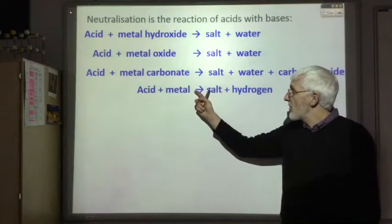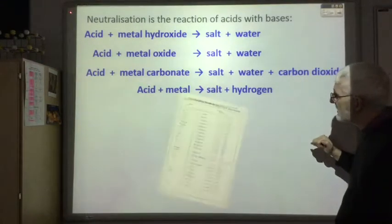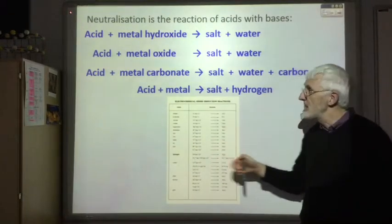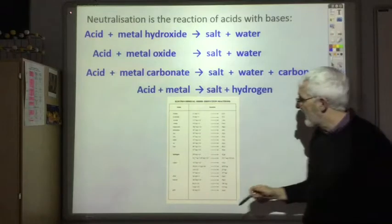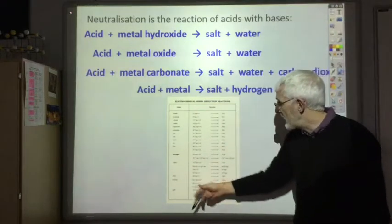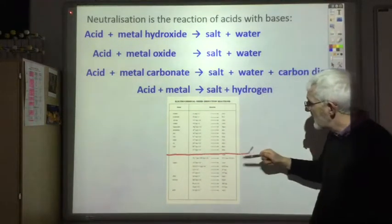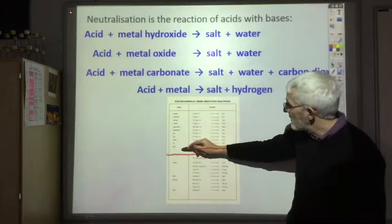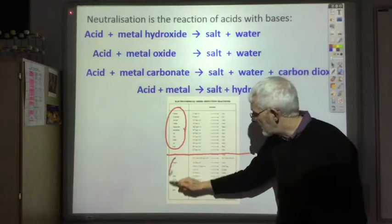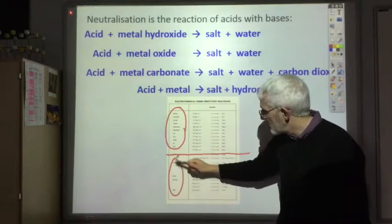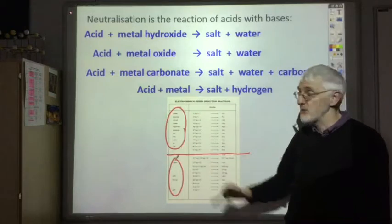Not all metals will react with acids. You need to use your electrochemical series to find out — hydrogen appears halfway down the series, and all metals above it react with acids. The metals below hydrogen — copper, silver, mercury, and gold — do not react with acids.